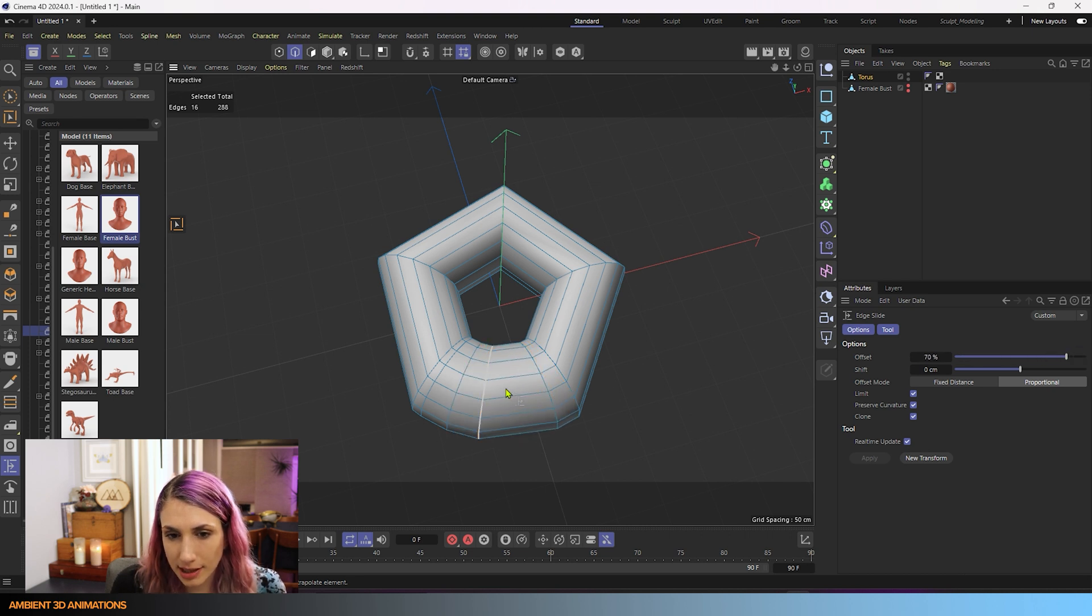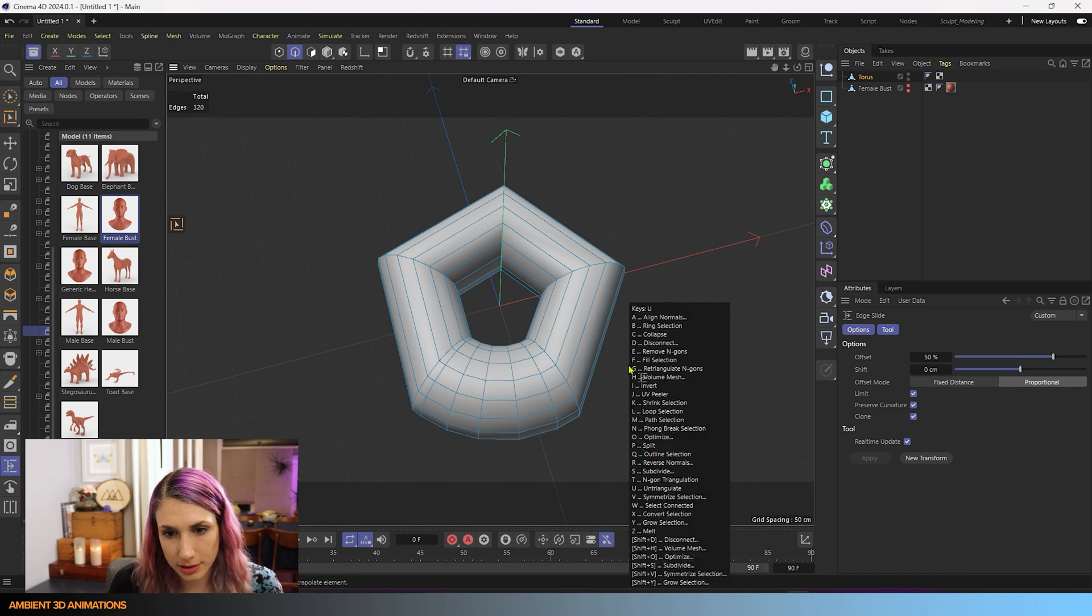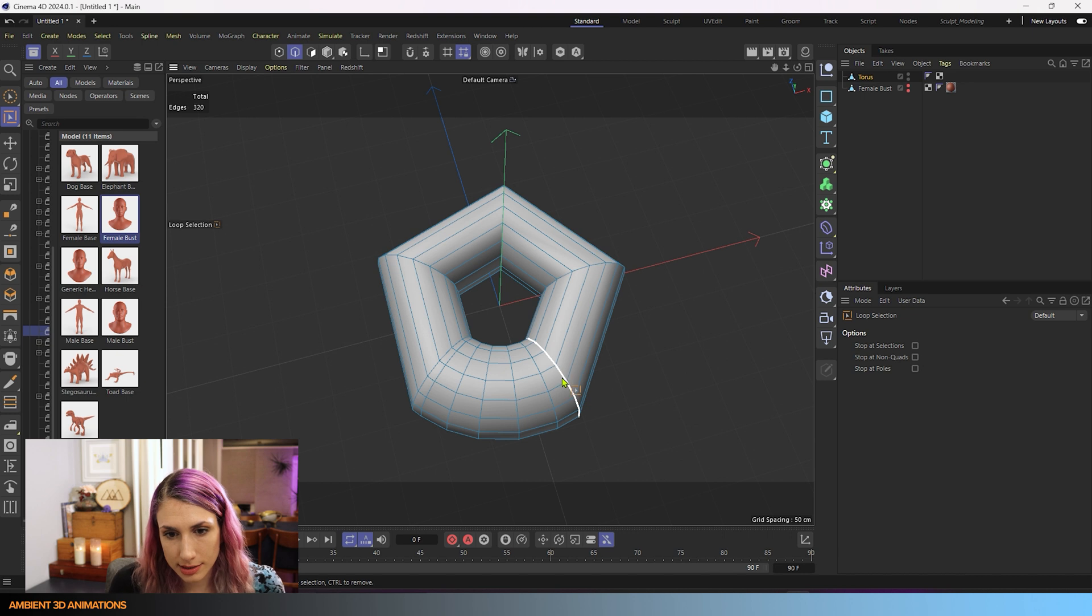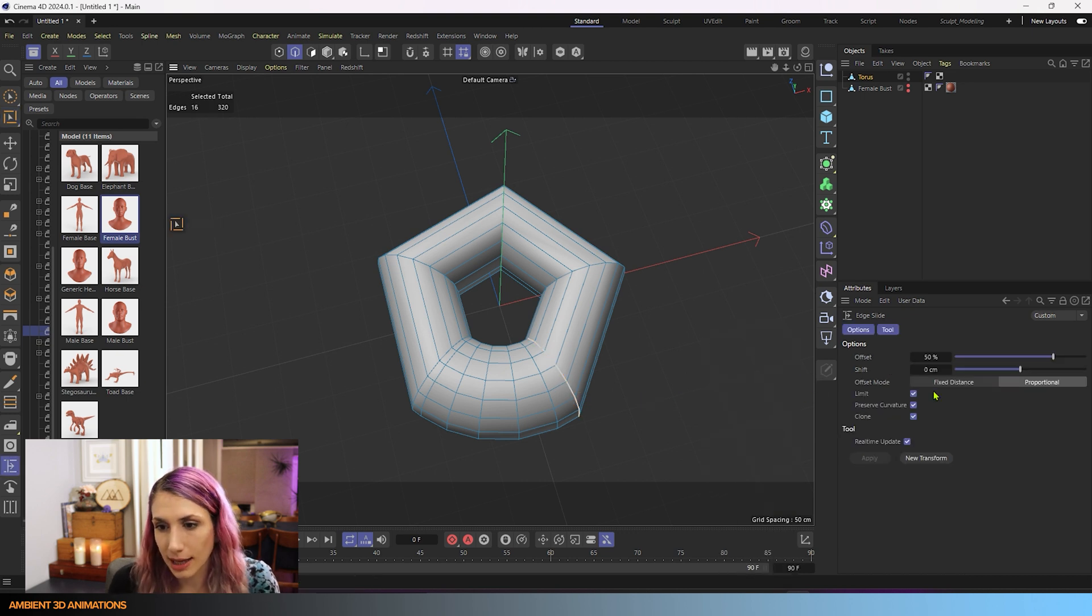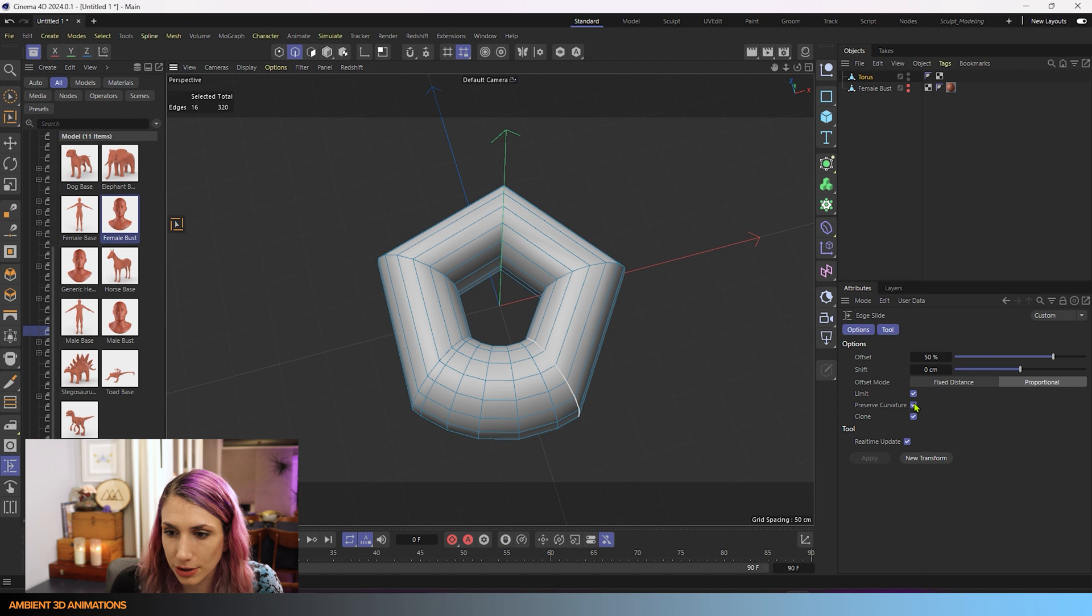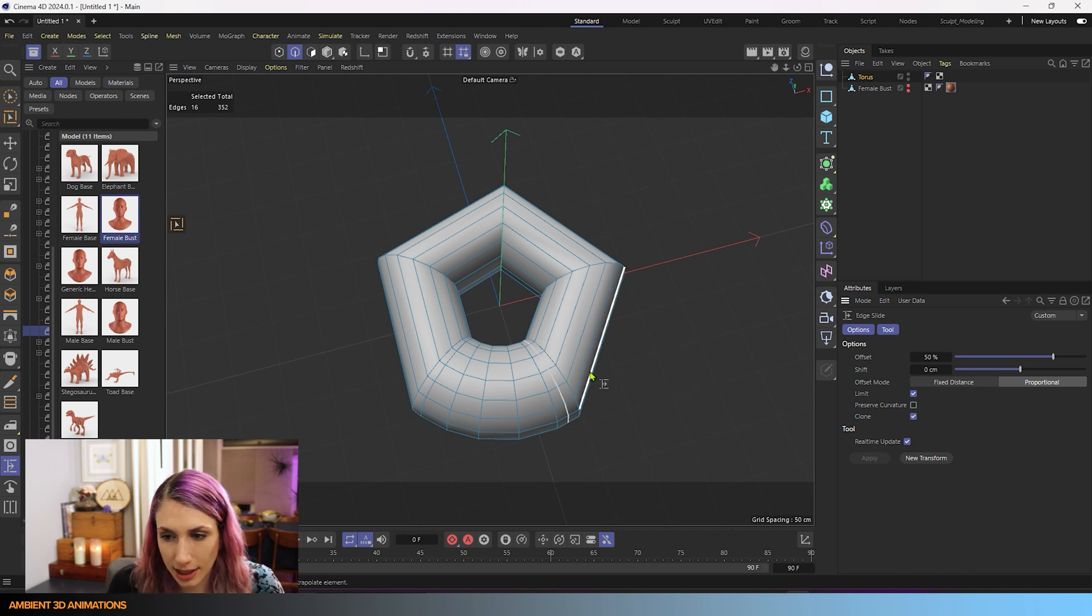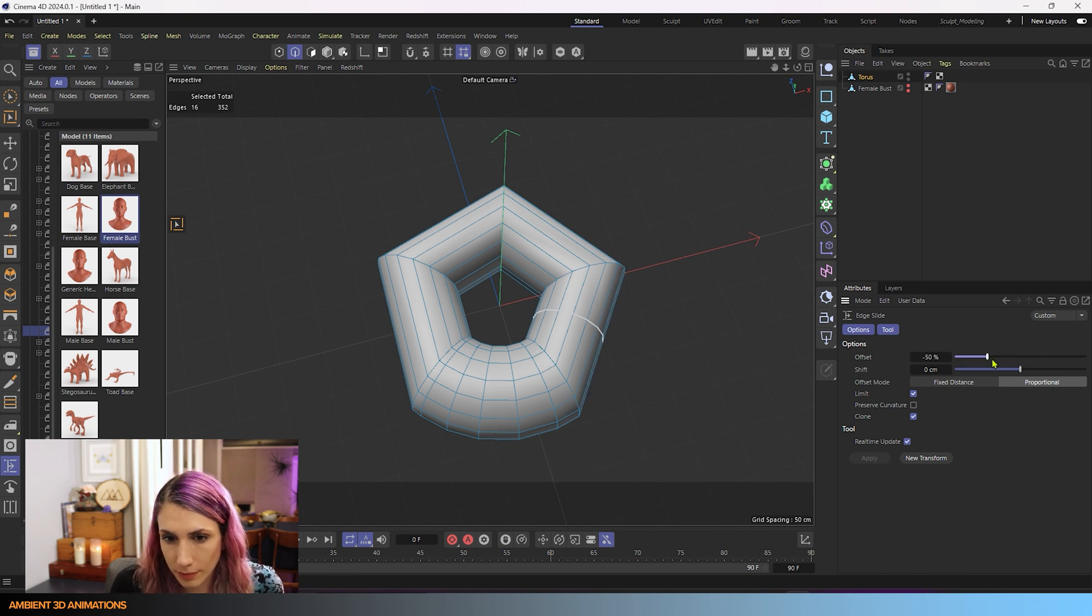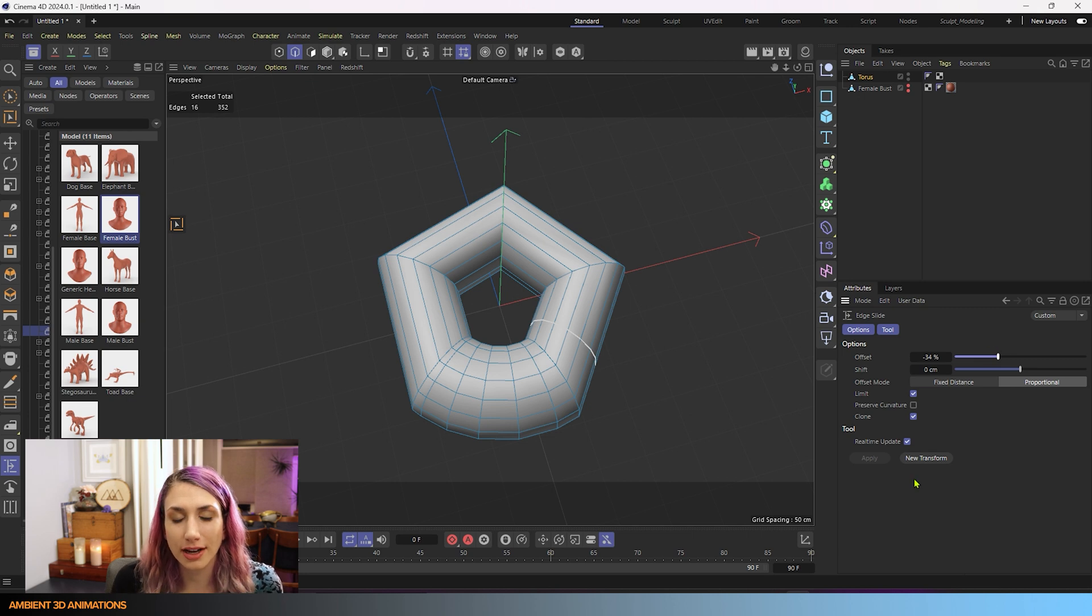because I have preserved curvature on versus if I were to turn that off and select this loop over here and use MO again to slide this and we'll turn off preserve curvature. And we'll keep the clone on so that we can just click and drag. You can see now I'm moving this loop that we've cloned back and forth, and it is not respecting the curvature of this. And that's basically how that works. And those are all the settings for the slide tool or edge slide tool.